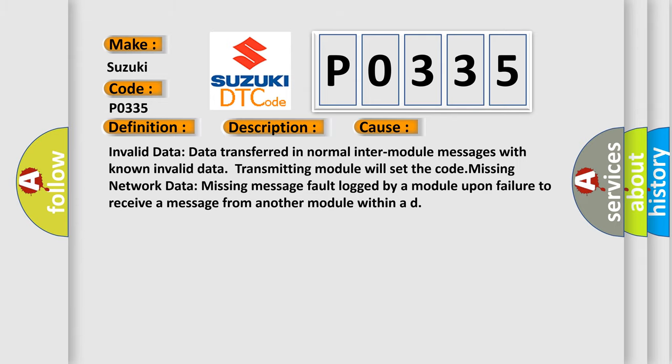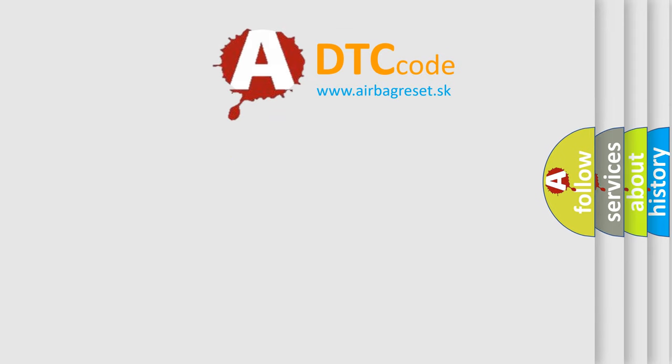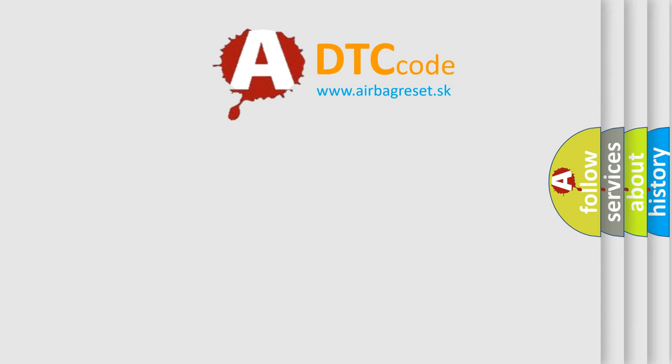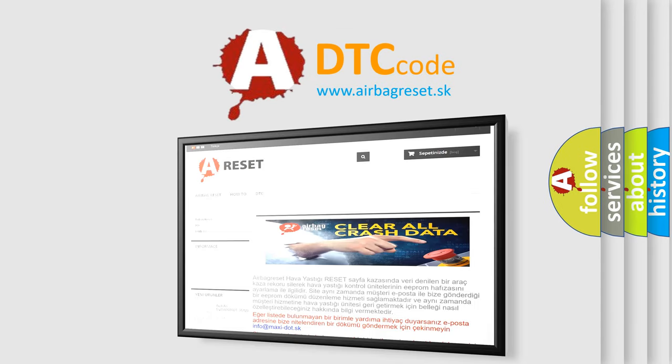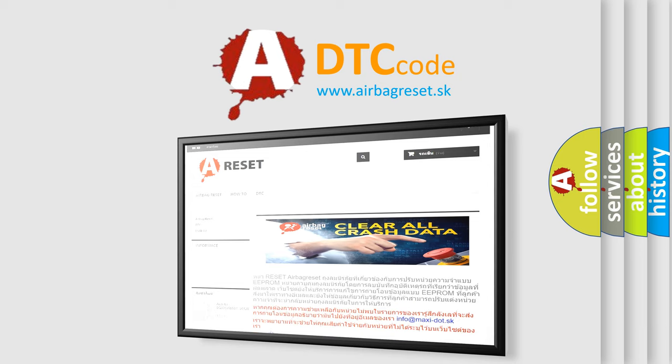The Airbag Reset website aims to provide information in 52 languages. Thank you for your attention and stay tuned for the next video.